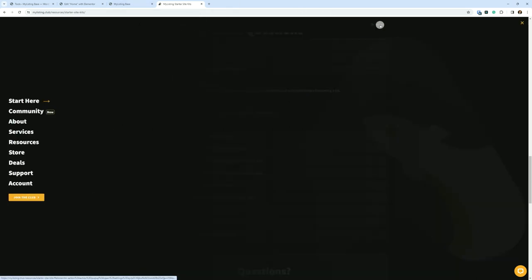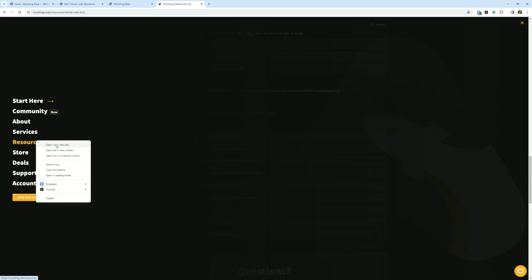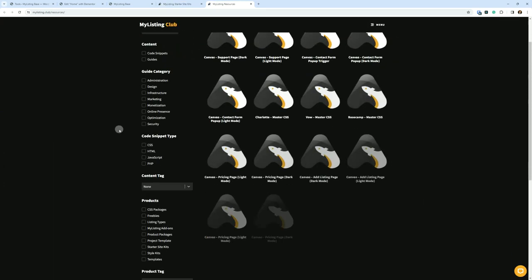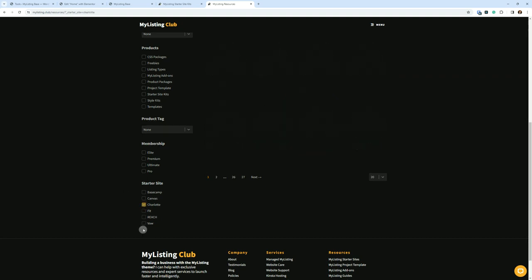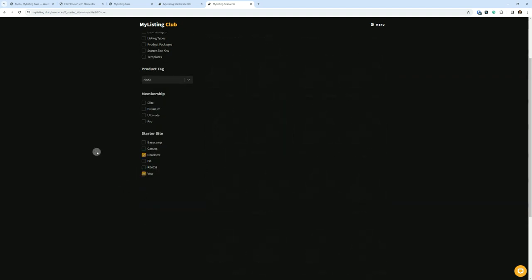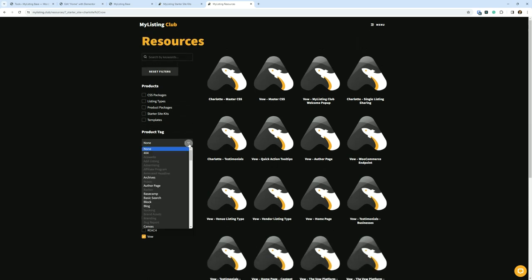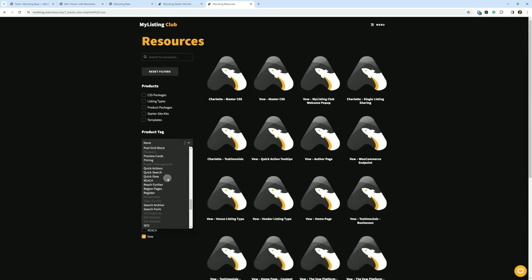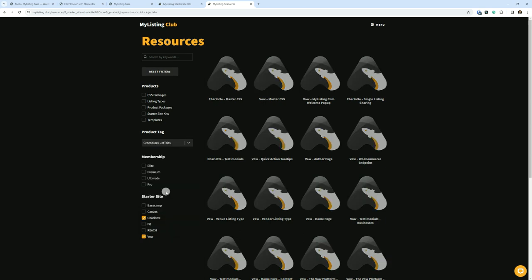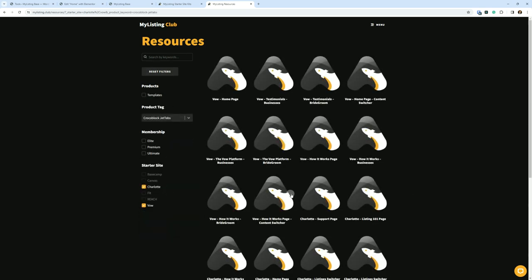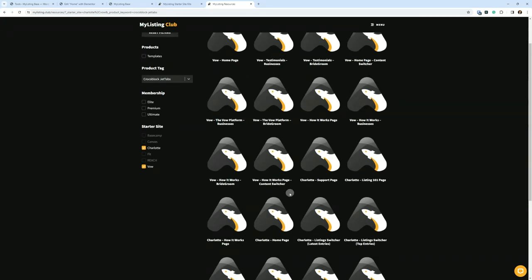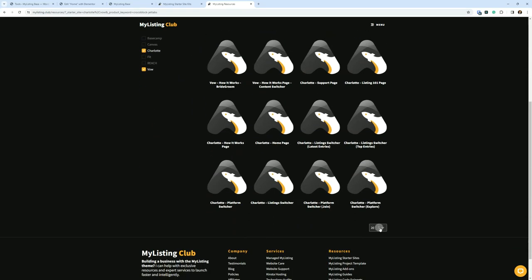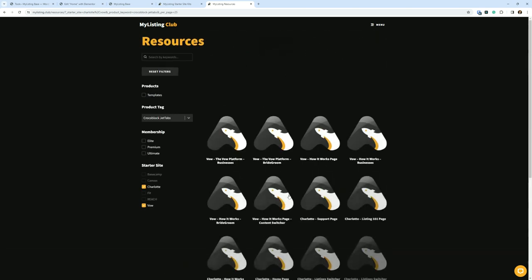If we go to the MyListing Club website, go to menu resources and let's sort by the starter sites. I mentioned Charlotte and Val. And then let's sort by product tag Crocoblock Jet Tabs right here. This is going to show you all of the templates that use that plugin.